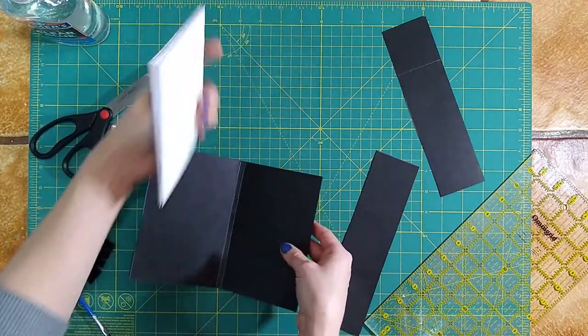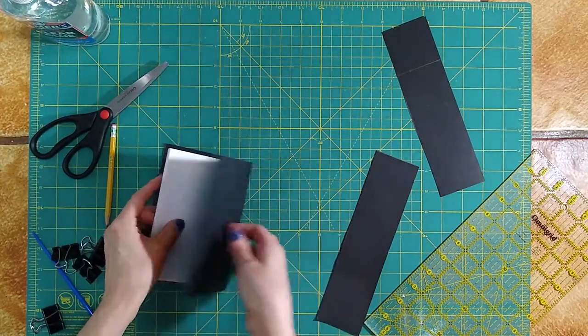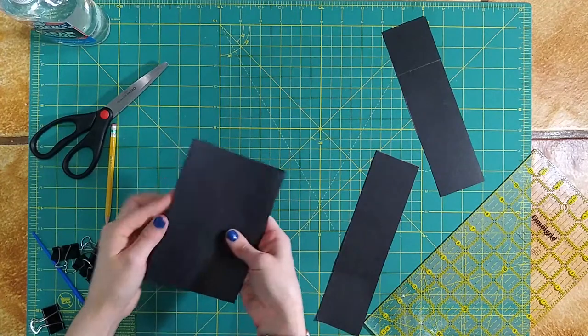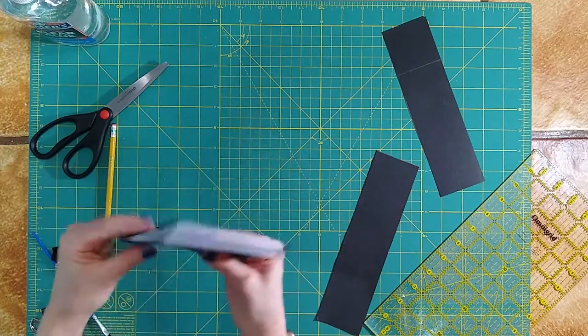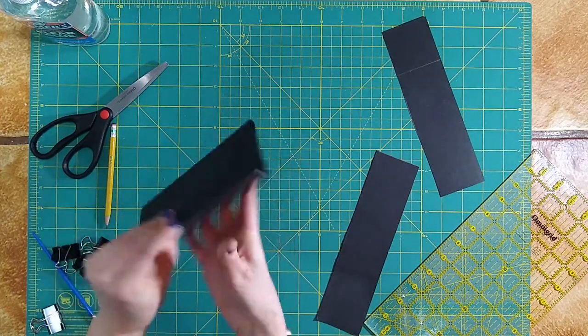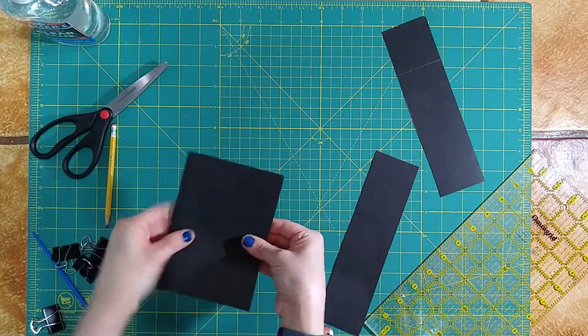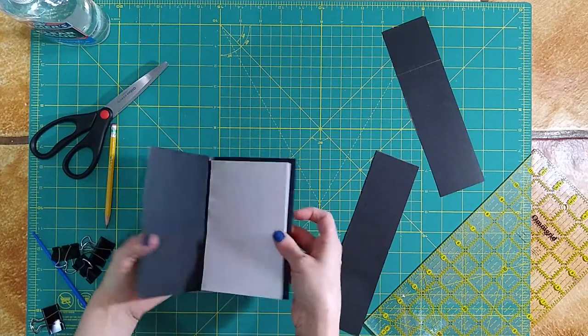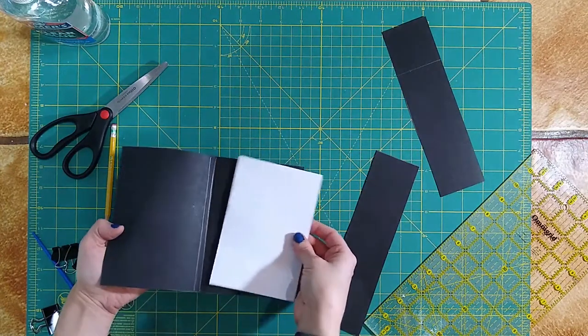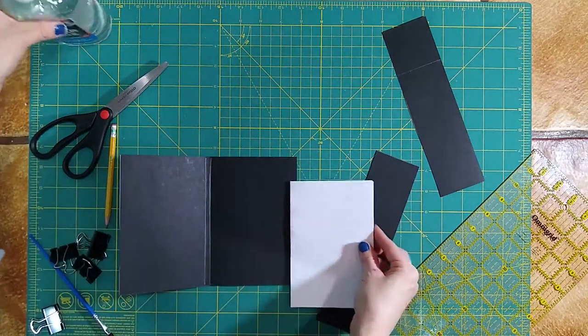With our spine formed, we can go ahead and grab our pages and insert them into the cover. It should fit pretty nicely with our 1/8 inch around each side.